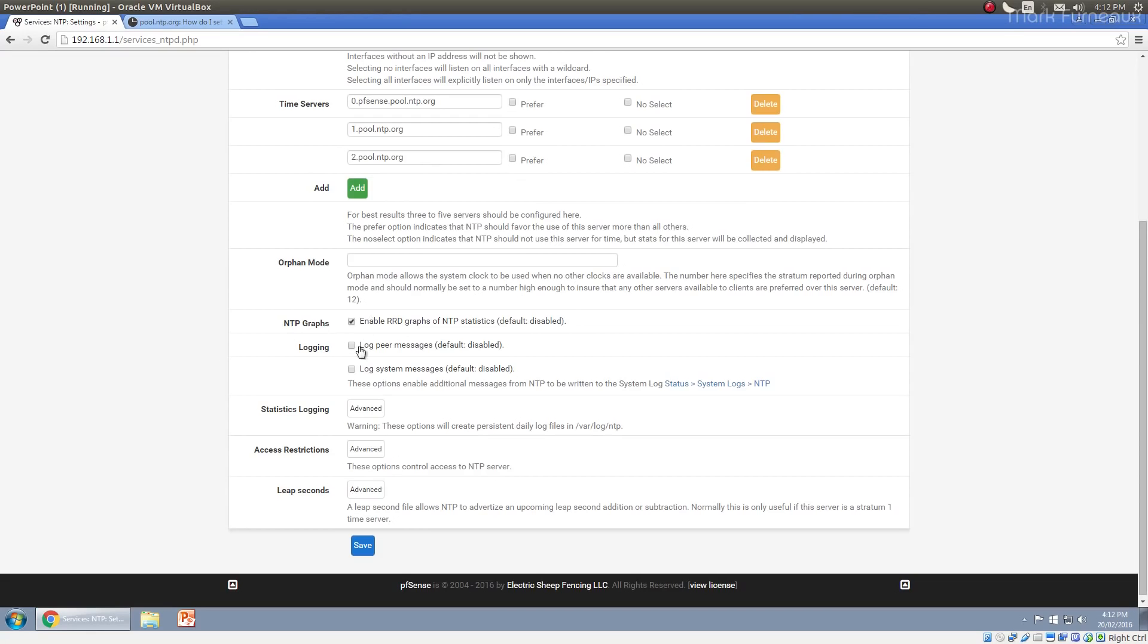The other thing that you can do is you can enable NTP graphs. You can enable RRD graphs for the NTP service, which is disabled by default, but I've actually checked it, because what's really nice about this is, I mean, I like graphs. I like logging more data, the better. And because these are RRD graphs, they don't use up a lot of memory. It's probably less than a megabyte.